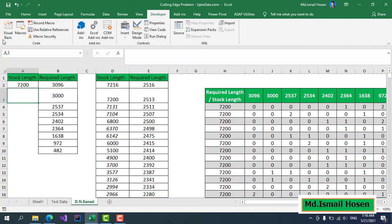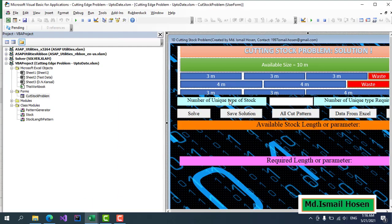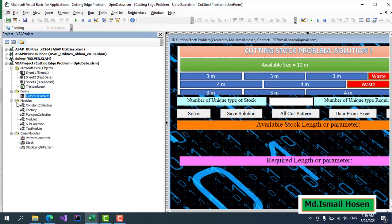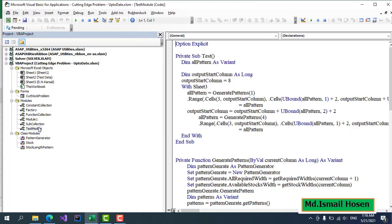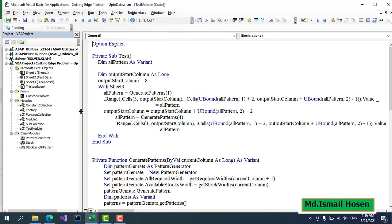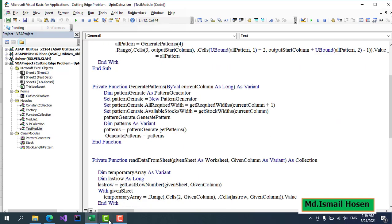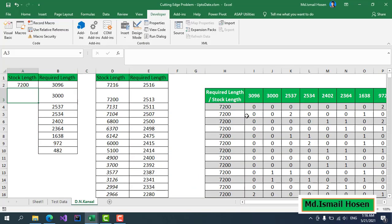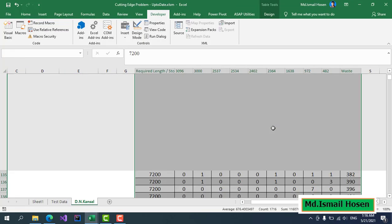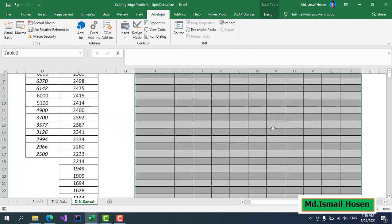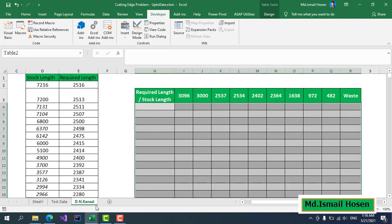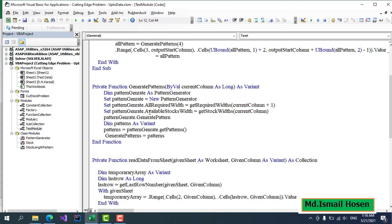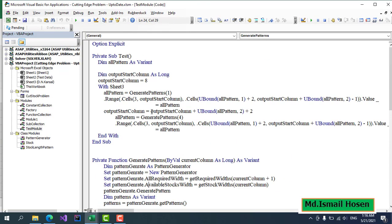We need to generate these patterns dynamically based on the data. Here I have three classes. I will not go into detail. In this test module, if I want to run this test, it will generate all this data. Let me clear this so I can show if it's generating or not.